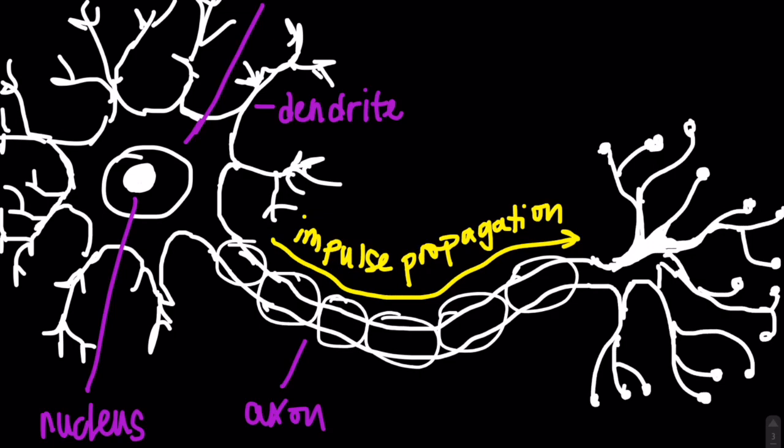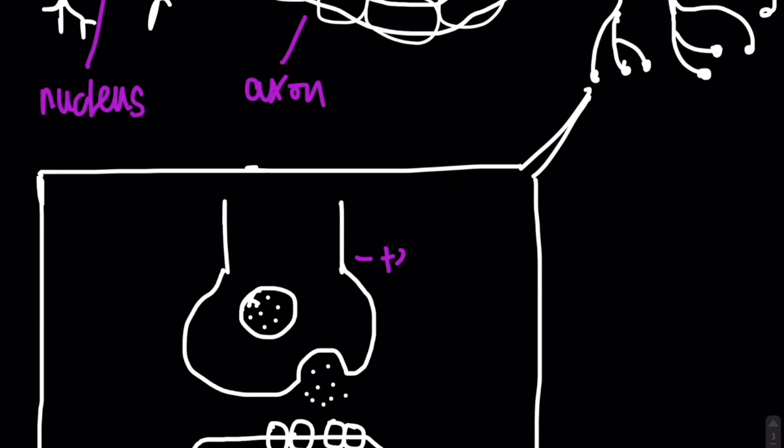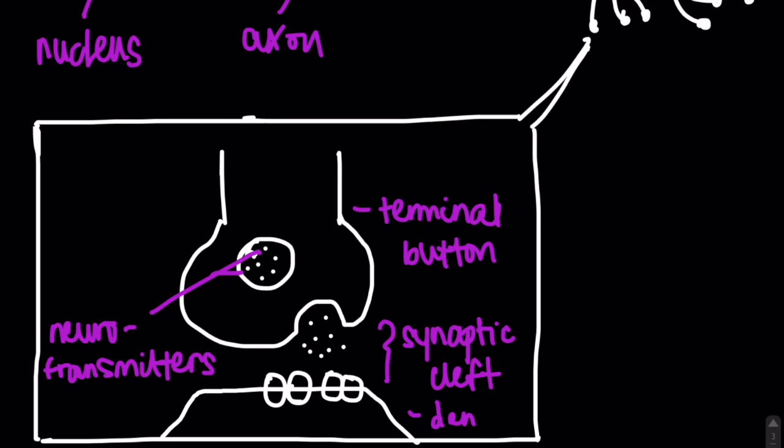As mentioned before, the axon ends in terminal buttons. Other synonymous names include end buttons, terminal branches, and synaptic knobs. Inside of these structures are neurotransmitters, or chemicals that convey signals across a synaptic cleft, located between the terminal buttons of the preceding neuron and the dendrites of the following neuron.